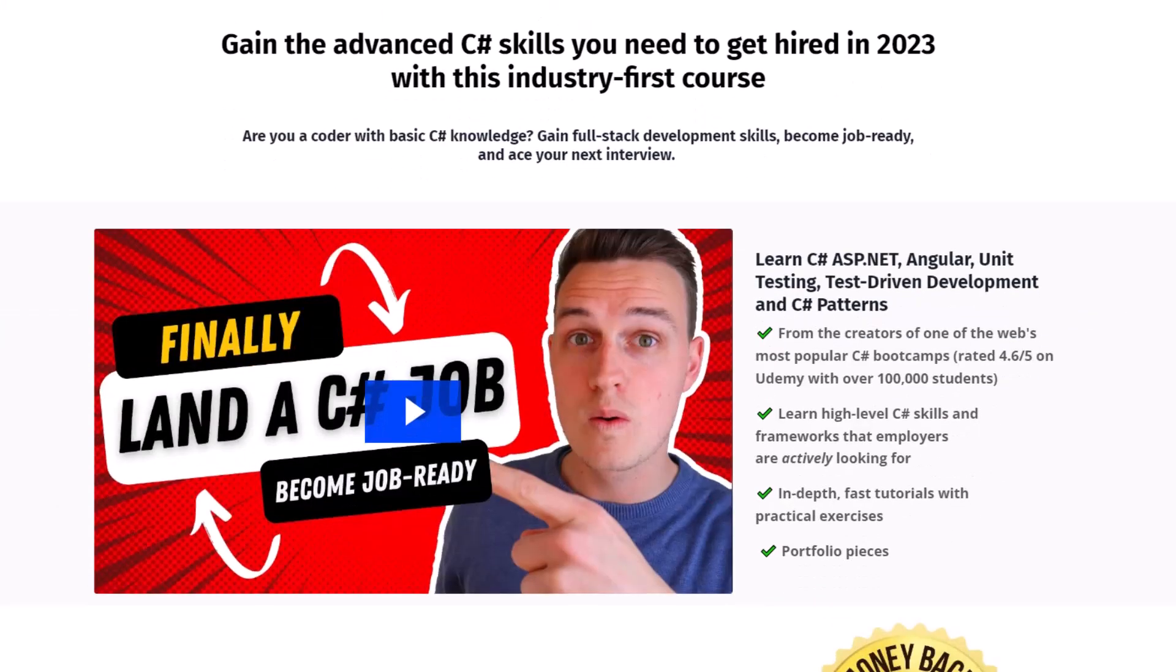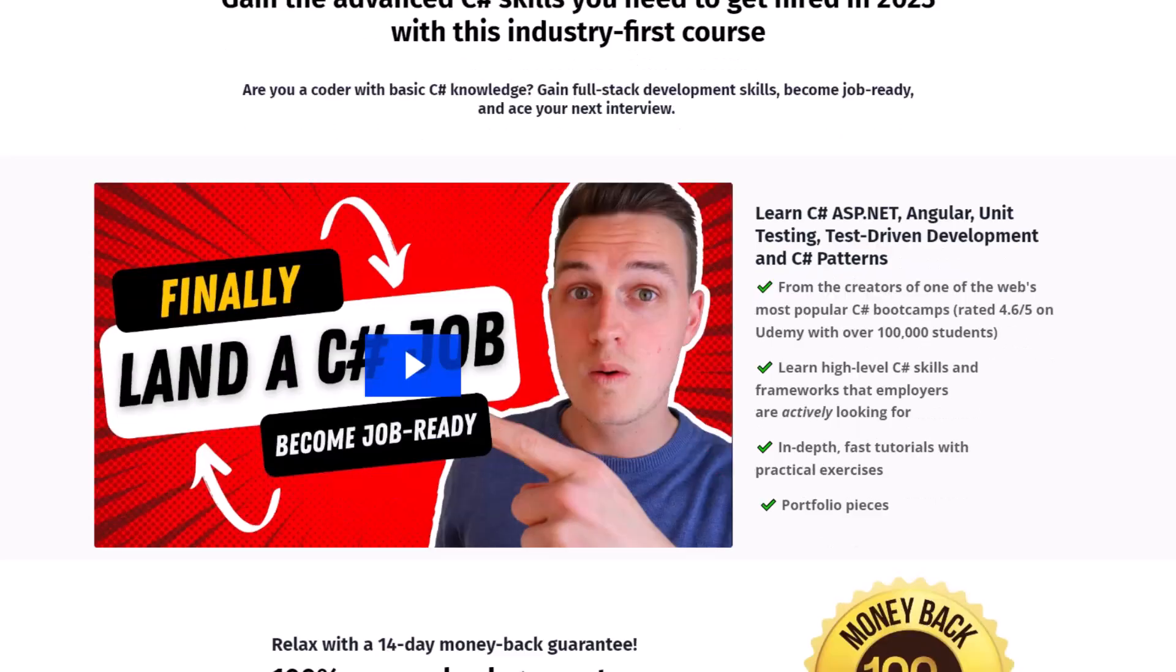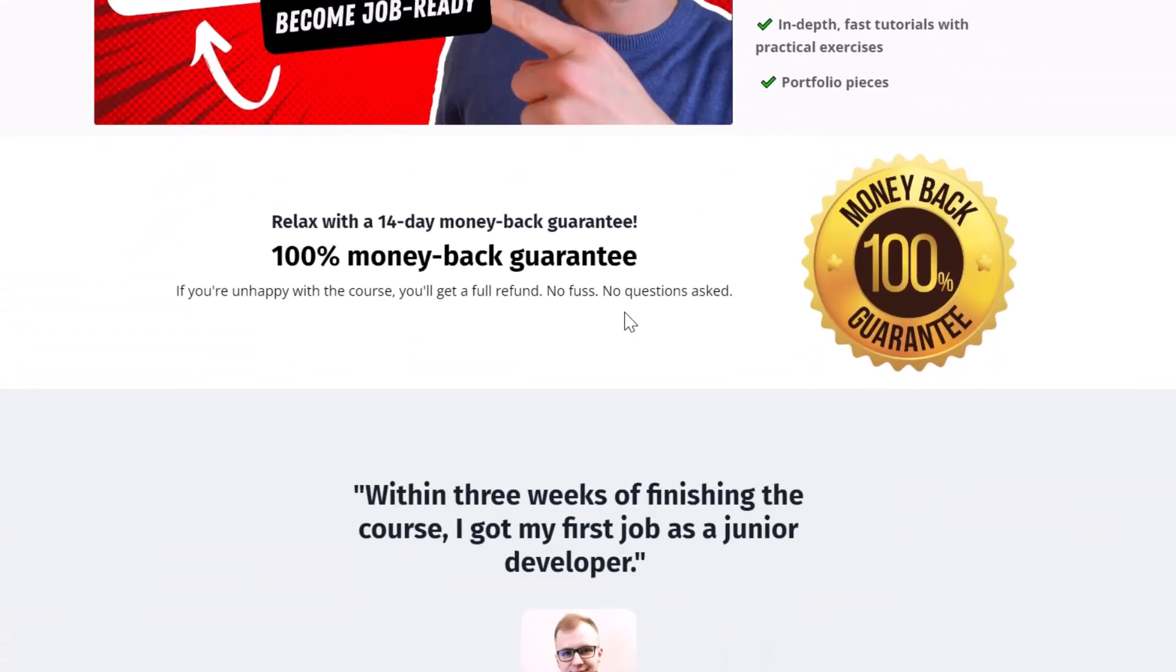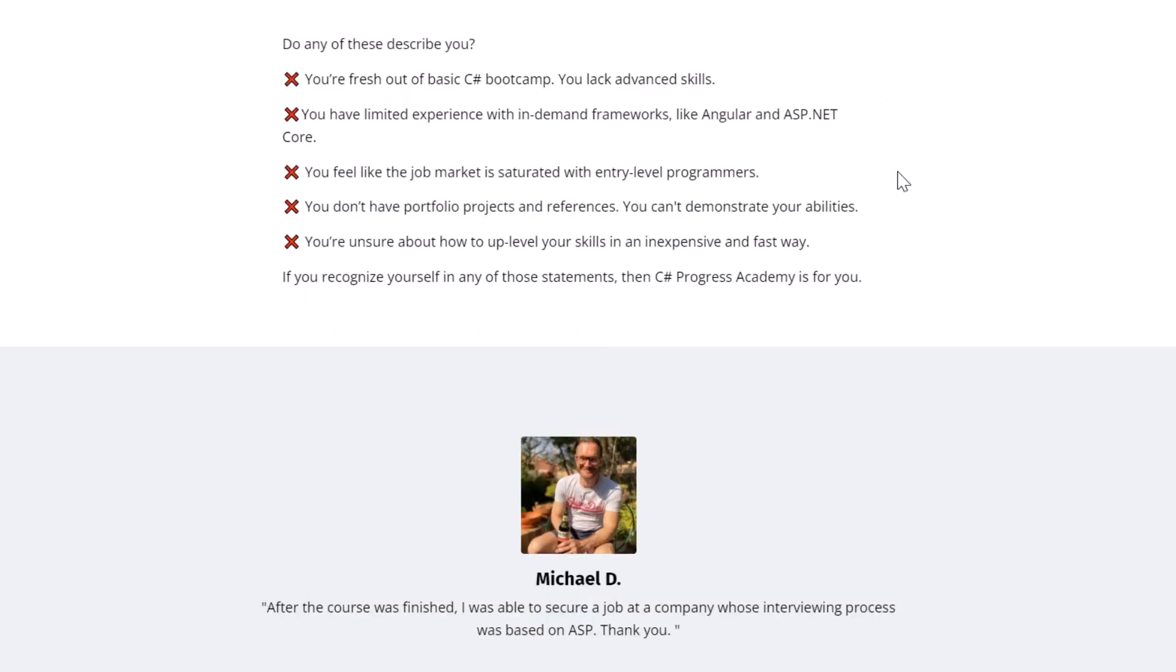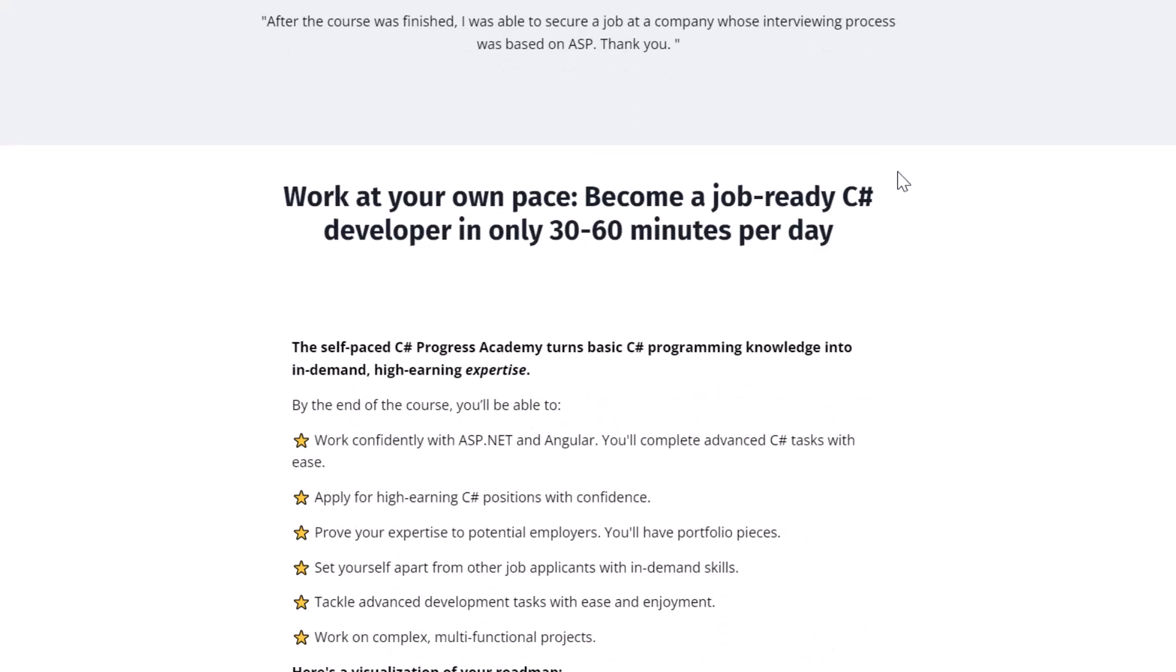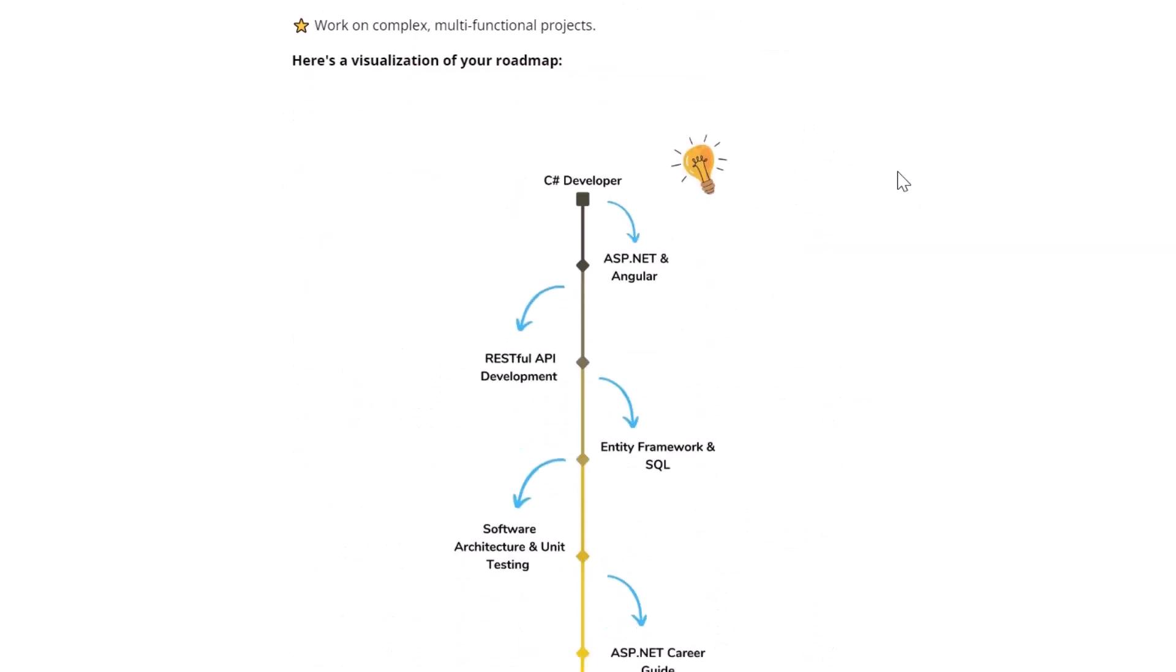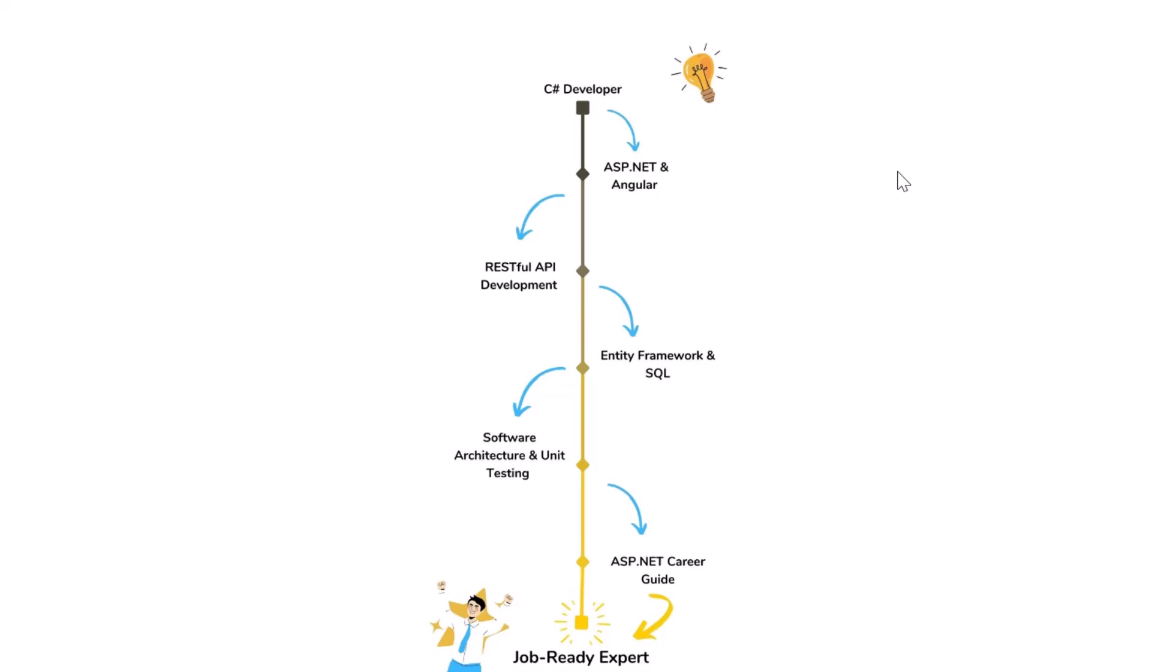It's a self-paced online course which turns you into a full stack C-sharp developer by learning in-depth ASP.NET, angular, unit testing and C-sharp software design patterns. We offer a 14-day money-back guarantee so if you are not fully satisfied you can simply get your money back no questions asked. You can find the link for the C-sharp progress academy in the description below or popping up right now at the top right corner.